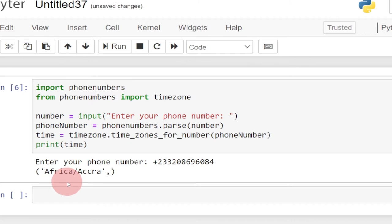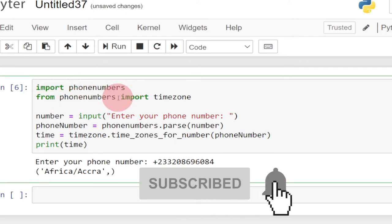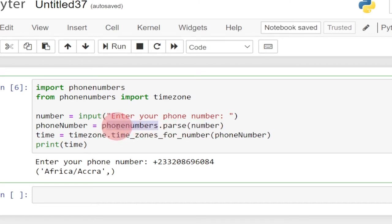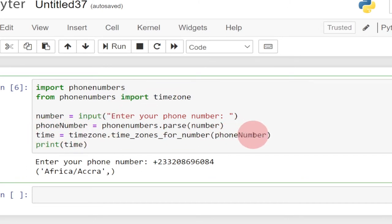We're going to build this small project to get the time zone of a phone number. We need to import a module in Python called phone numbers, which will allow us to get this done. We also need to import a function within the phone numbers module called timezone. So I imported phone numbers, and from phone numbers I also imported the timezone function. We prompt the user to enter a number, pass it to our phone numbers model, store it in a variable called phone number, then pass it to the timezone function and print the result.